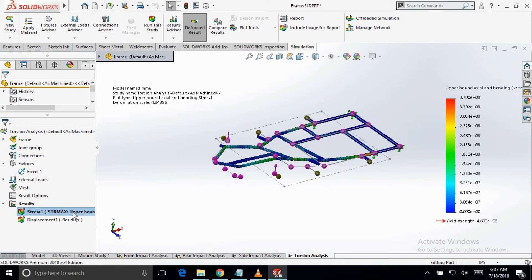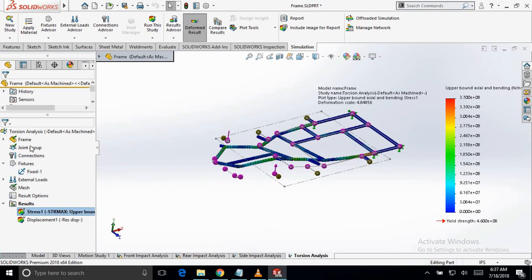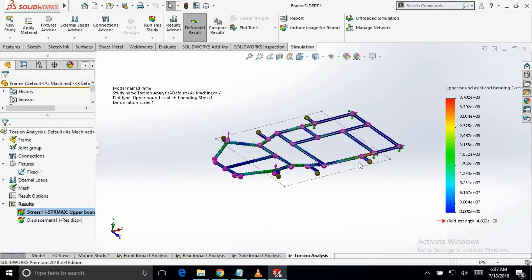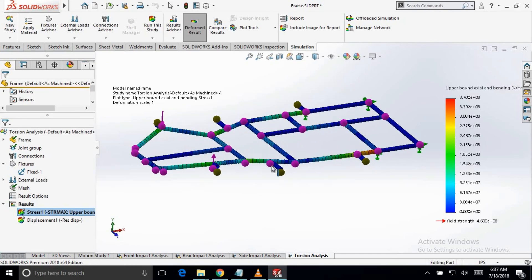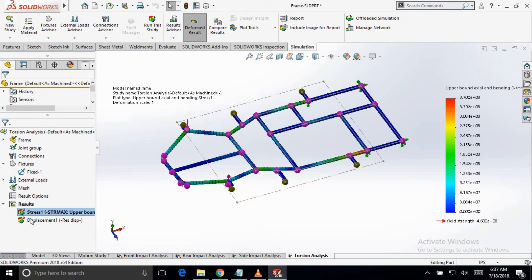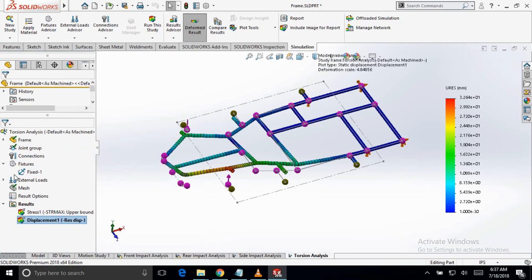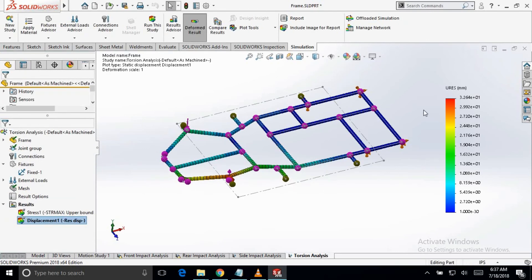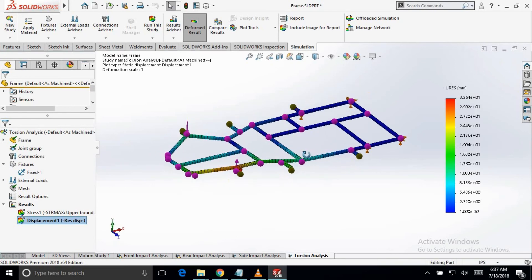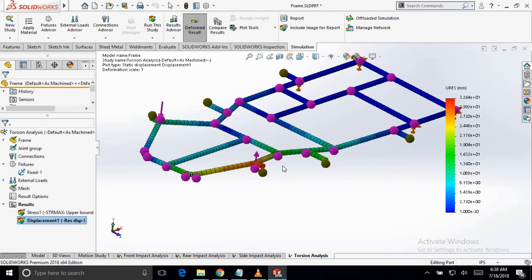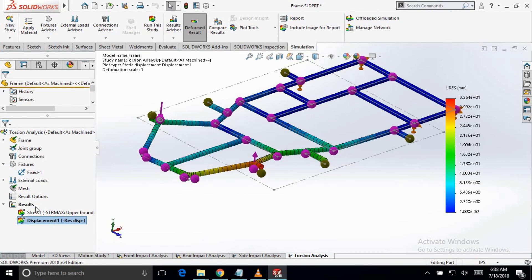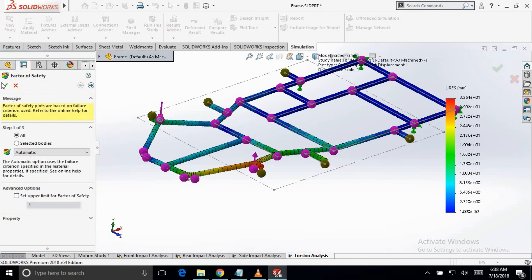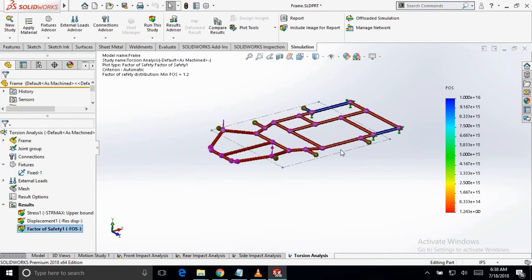So the deformation scale is 4.84 times. So you can change it to 1 or 1.8 times. And here you can change the deformation if you want. Now if you want to see the factor of safety, it is 1.2.